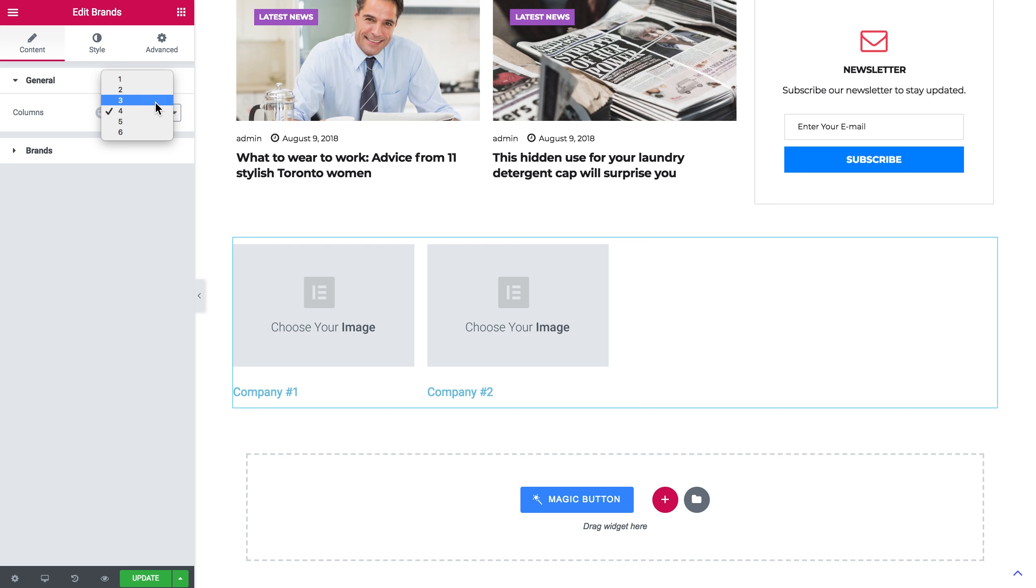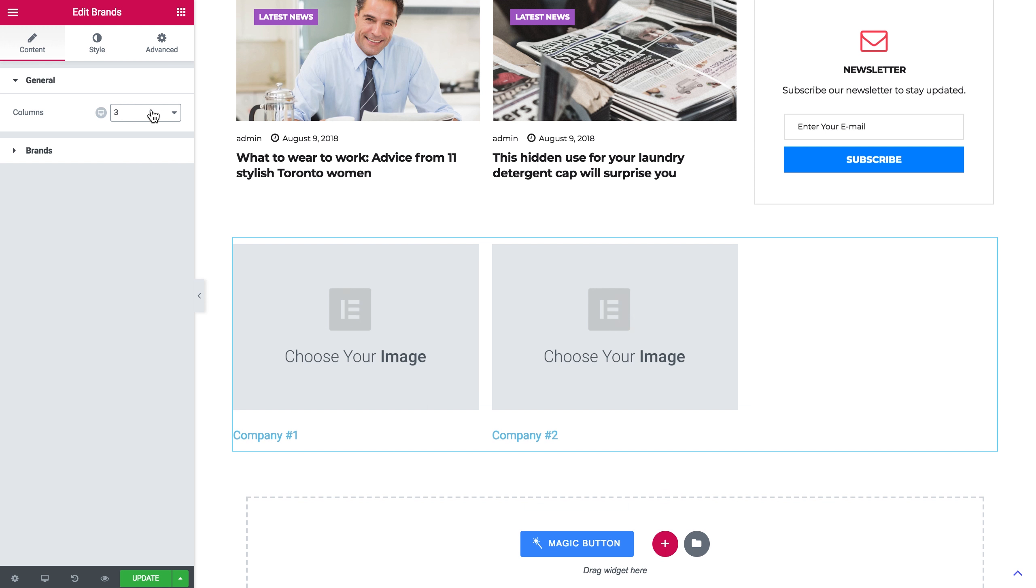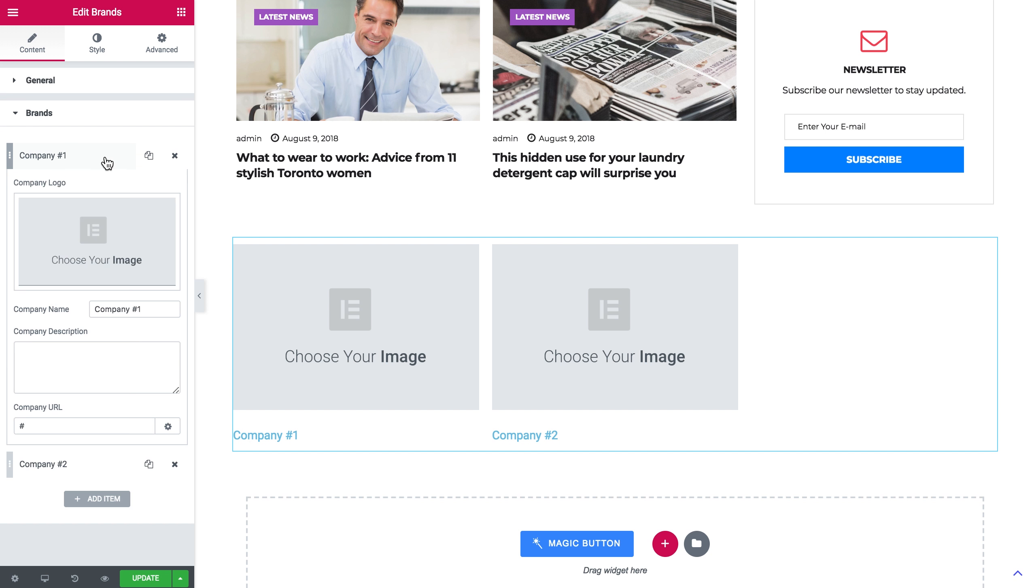Here I can choose the number of columns, I can choose up to six columns, and here in the brands tab I can add my items.